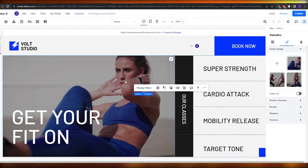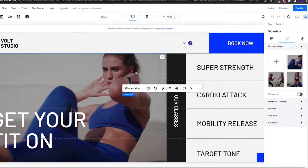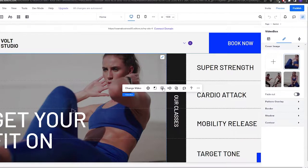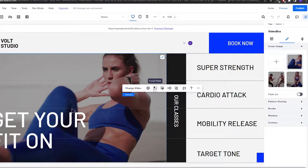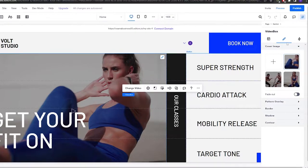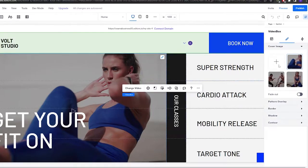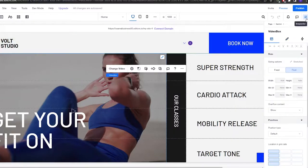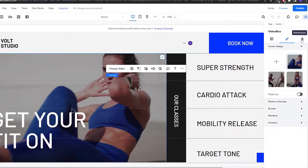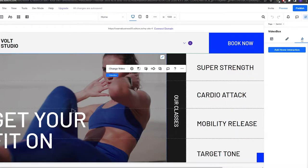One thing I love about Editor X is their amazing editing tools. When you click on a section, you can immediately access animations, behaviors, focal points, and settings. On the right side you have a toolbox with the inspector tool, where you get design options and interactions — which are really cool.